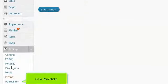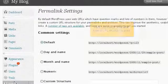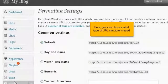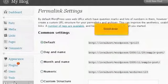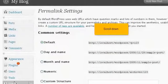Go to Permalinks. Here, you can choose what type of URL structure is used. Scroll down.